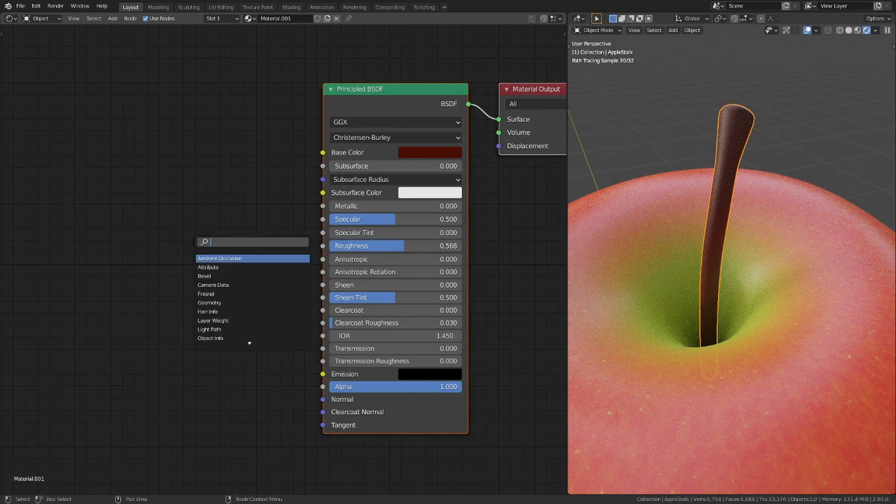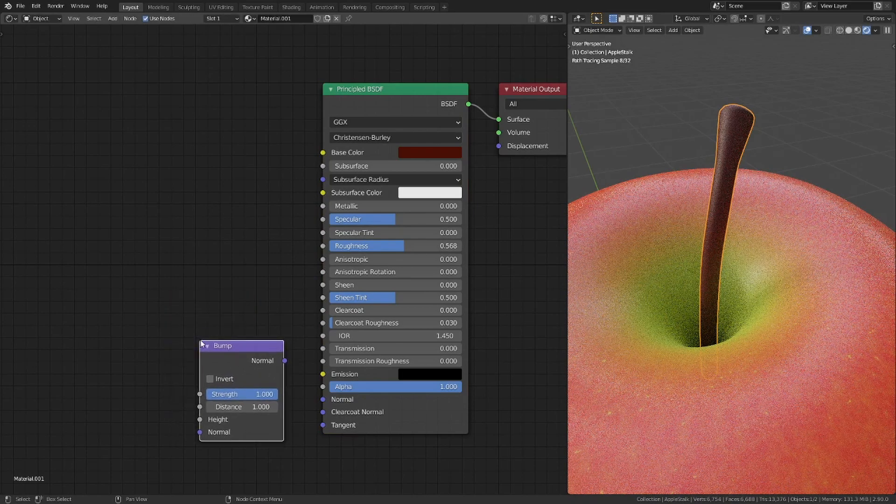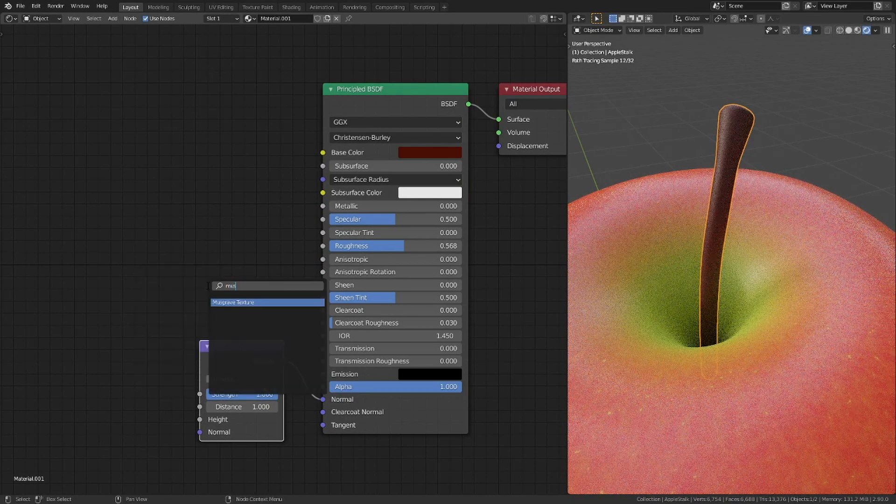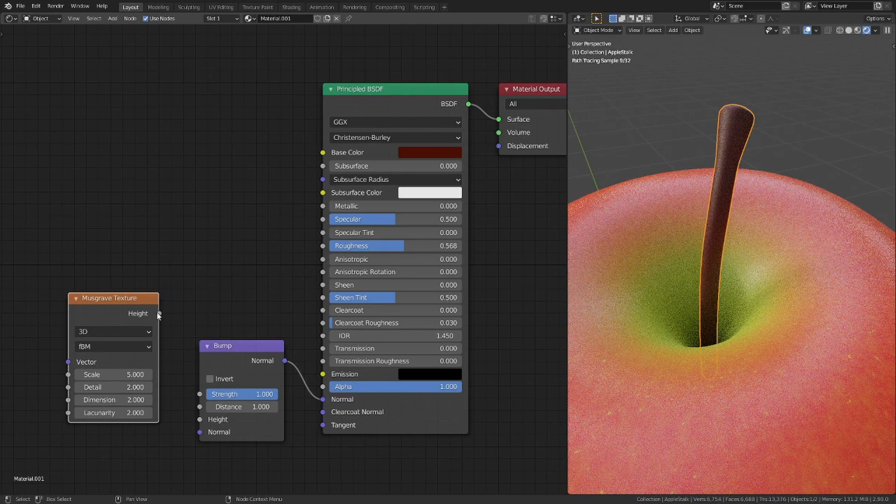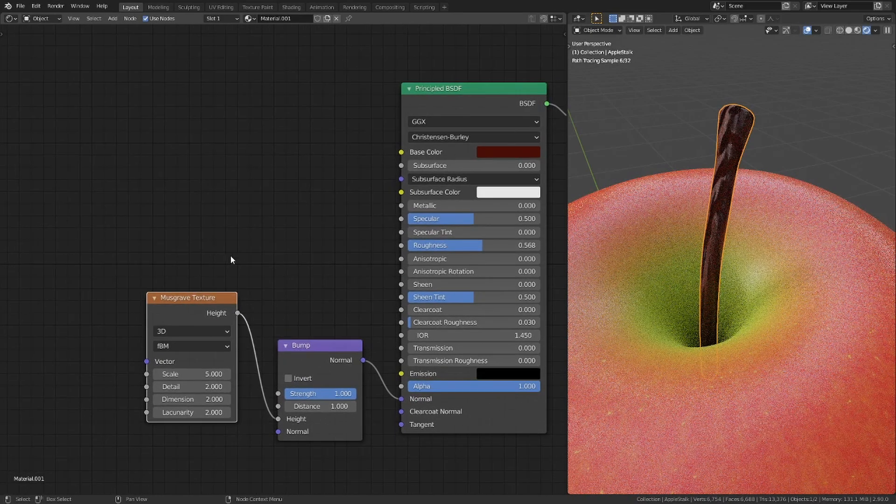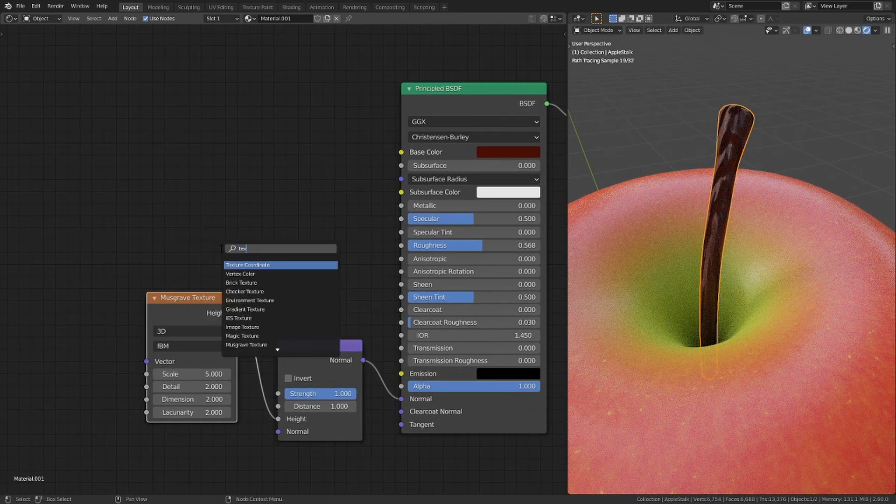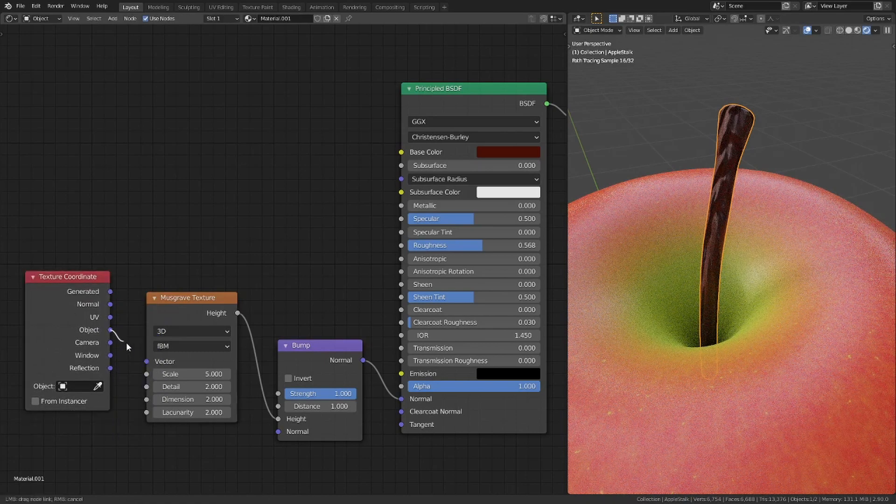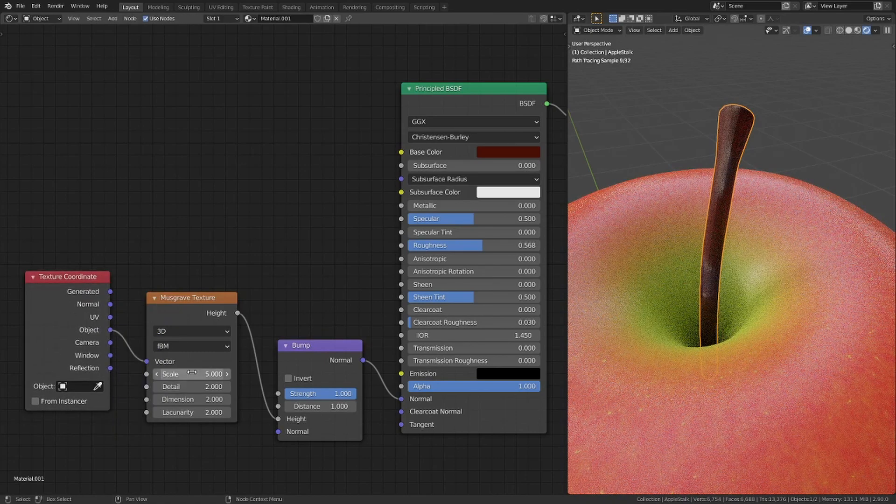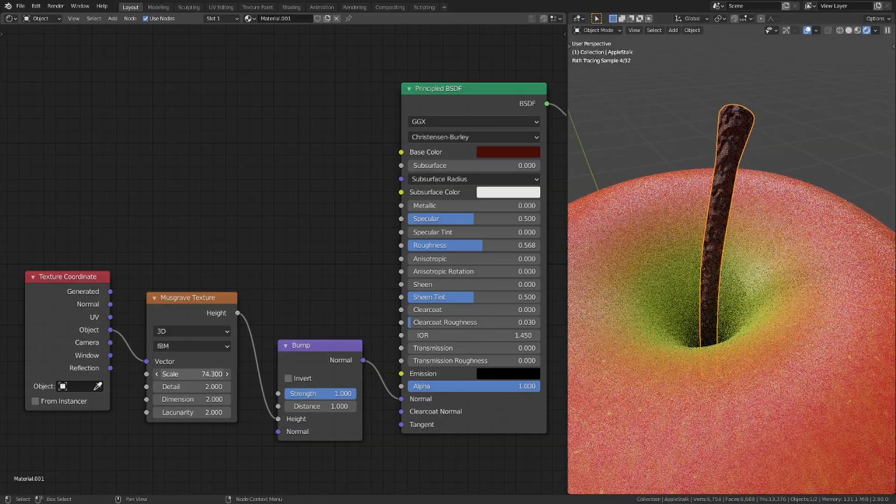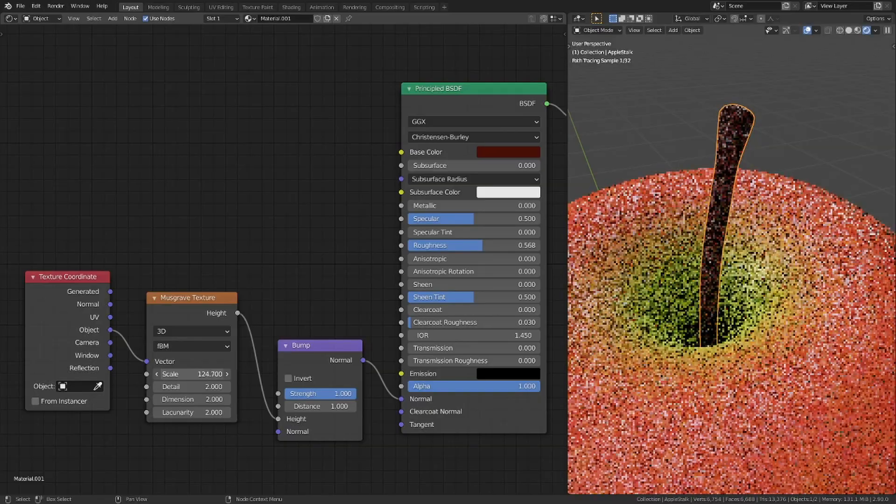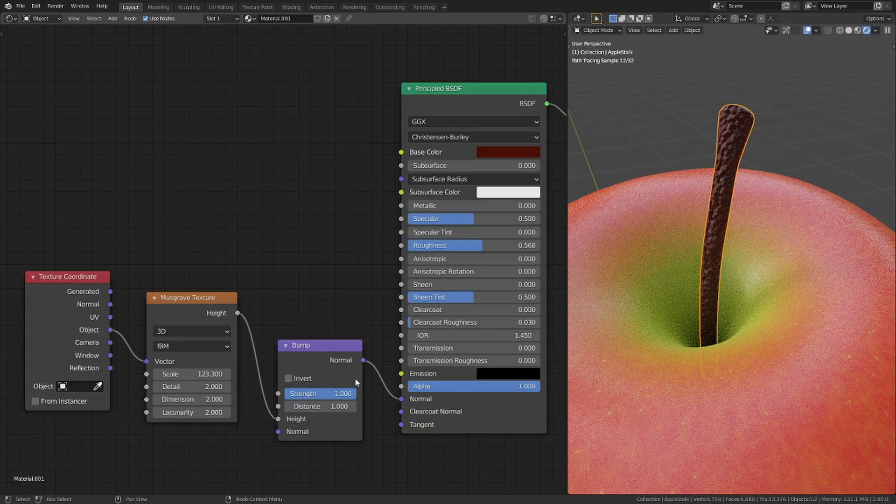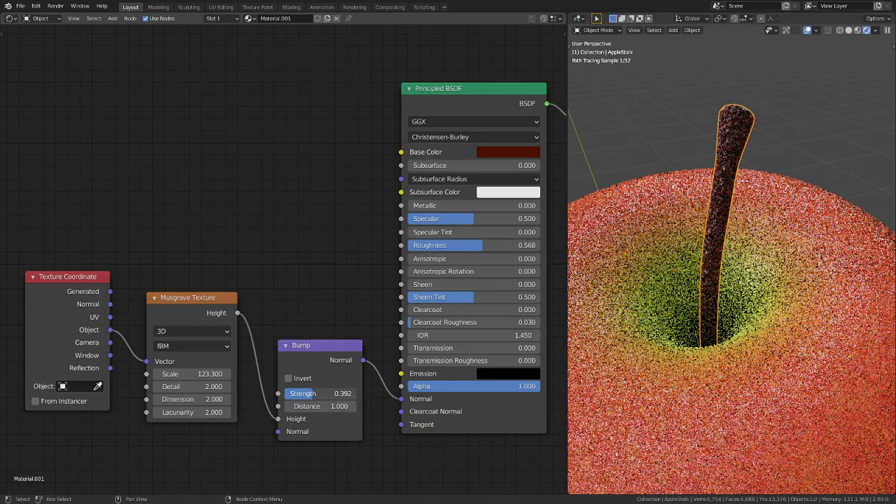Add a bump node and use a musgrave texture for the height. The scale of the texture has to be increased significantly. Also, turn down the strength value of the bump.